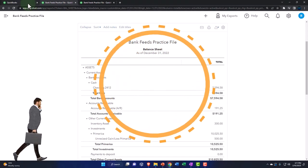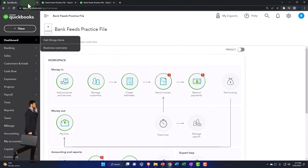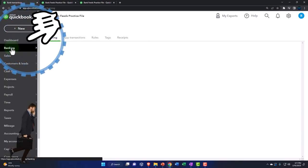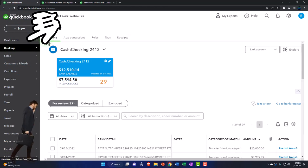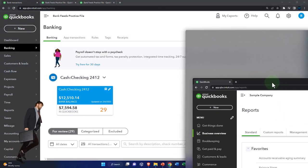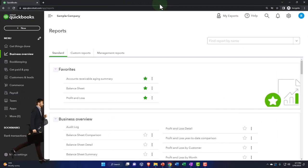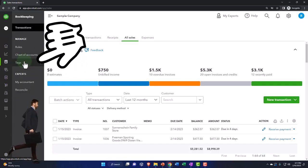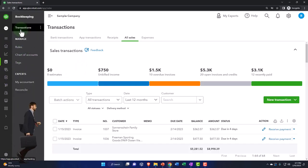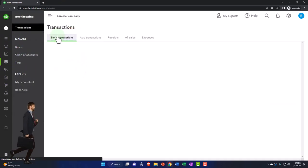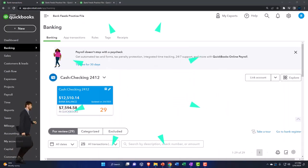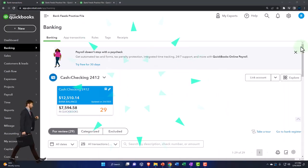Back to the first tab. Let's open the bank feeds, because that's where our focus is. That's under Banking. If you're in the business view, the bank feeds are in the Bookkeeping section, then Transactions up top, and then Banking Transactions — that's where you need to go if you're in the business view.